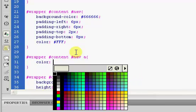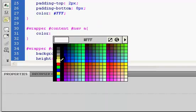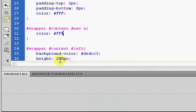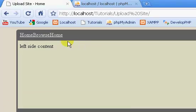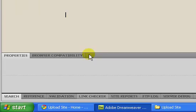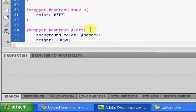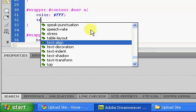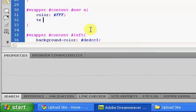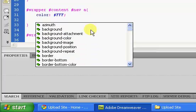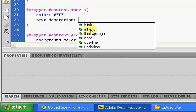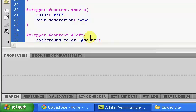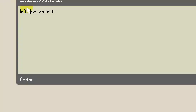The first thing we're going to do is set the color to white. If we refresh, you see it changes the color to white. We're also going to add text decoration and set it to none. That's going to get rid of our underline.